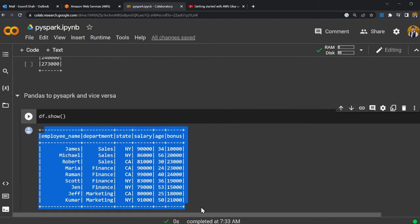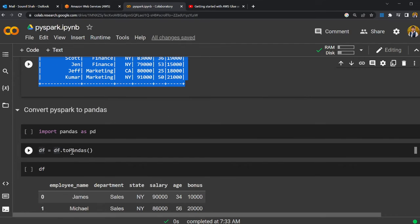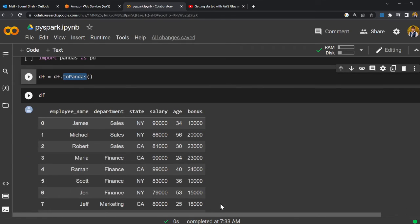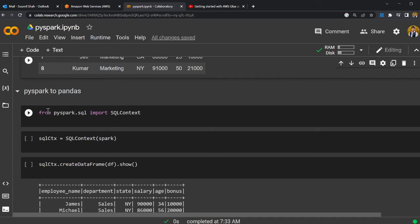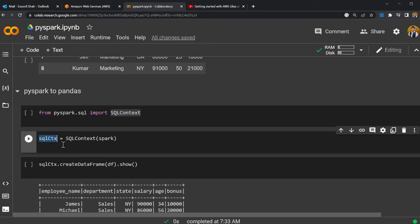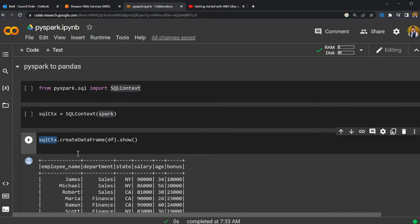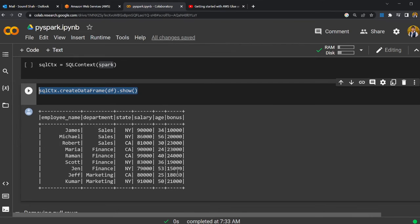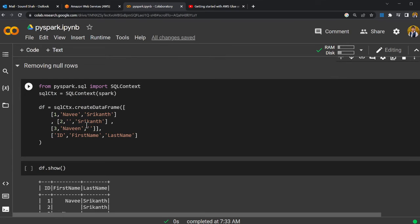This is a PySpark DataFrame. You can do everything in PySpark, but if you want to convert it to pandas, use to_pandas(). Now the DataFrame is converted into pandas. To convert the pandas DataFrame back to PySpark, you can say from pyspark.sql import SQLContext. Here I'm creating an SQLContext by passing the Spark instance, then calling sqlCtx.createDataFrame() passing the pandas DataFrame and doing dot show(). Now the pandas DataFrame is created as a Spark DataFrame.